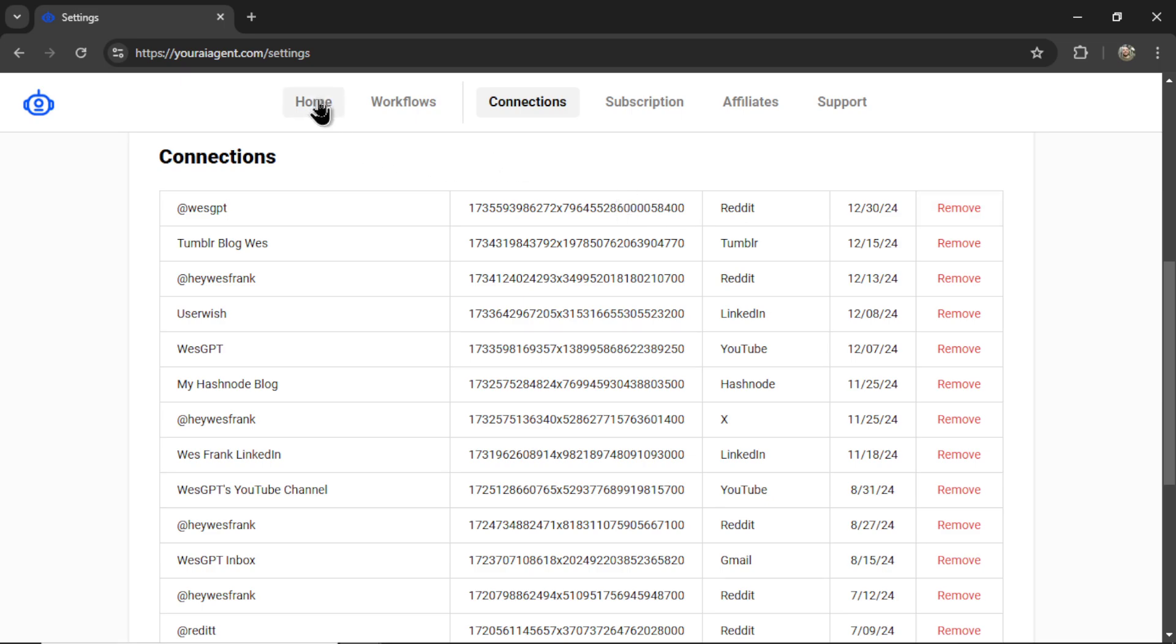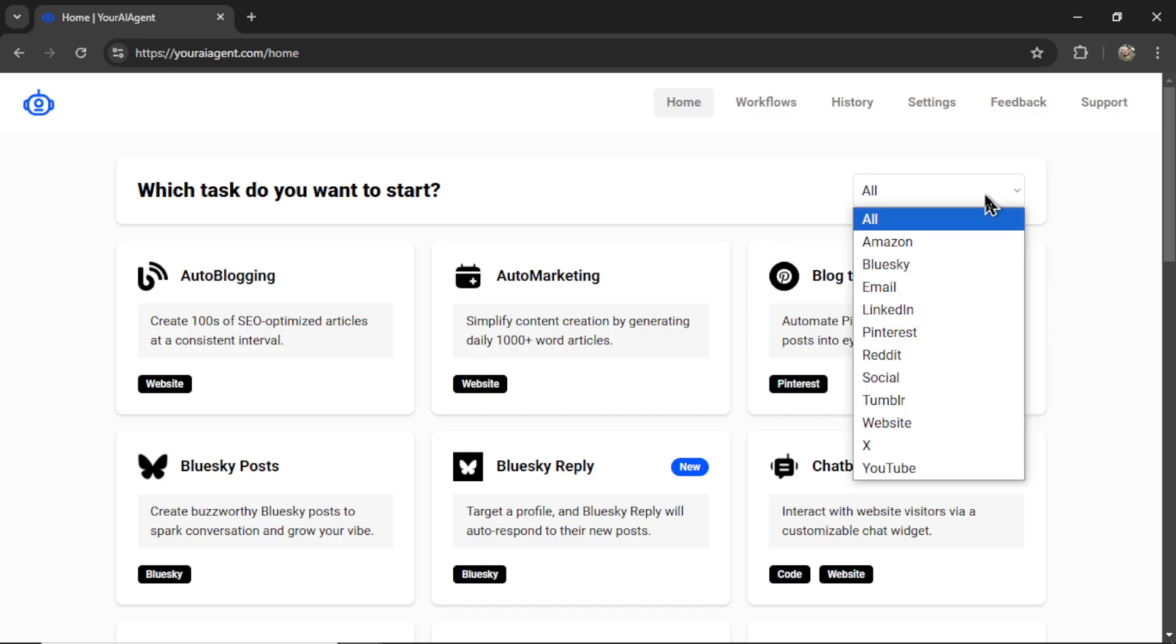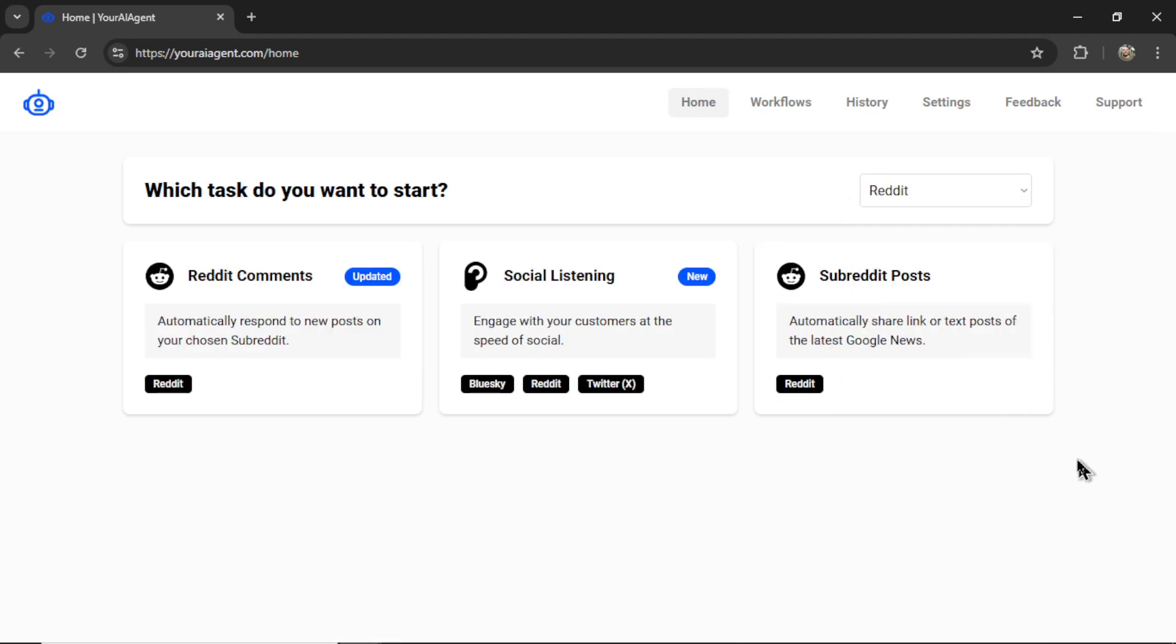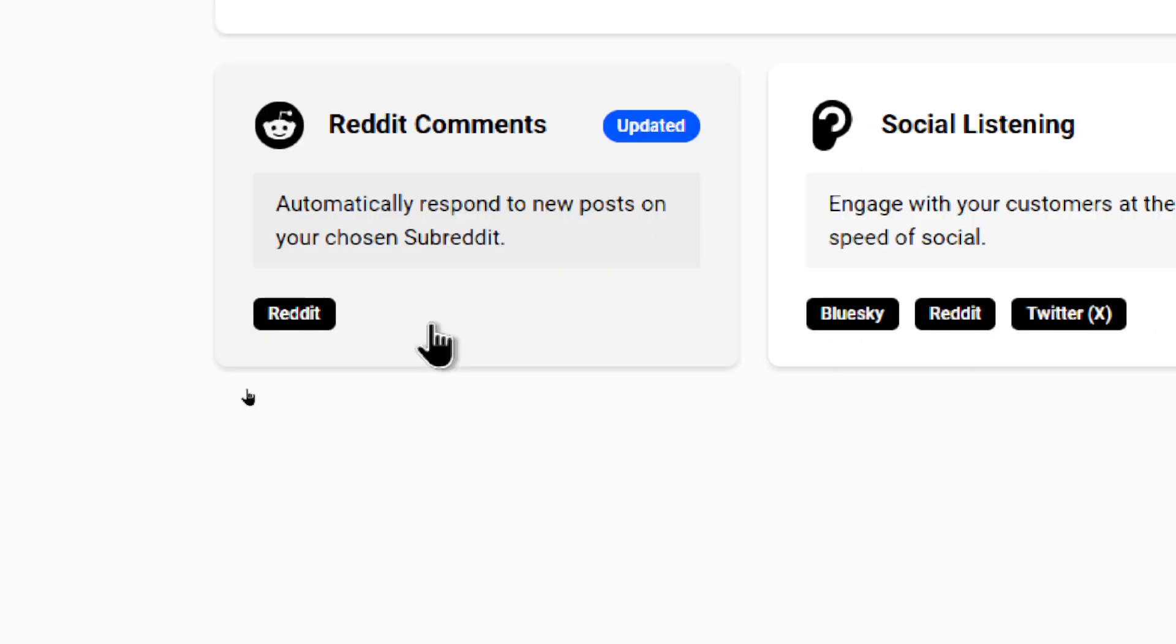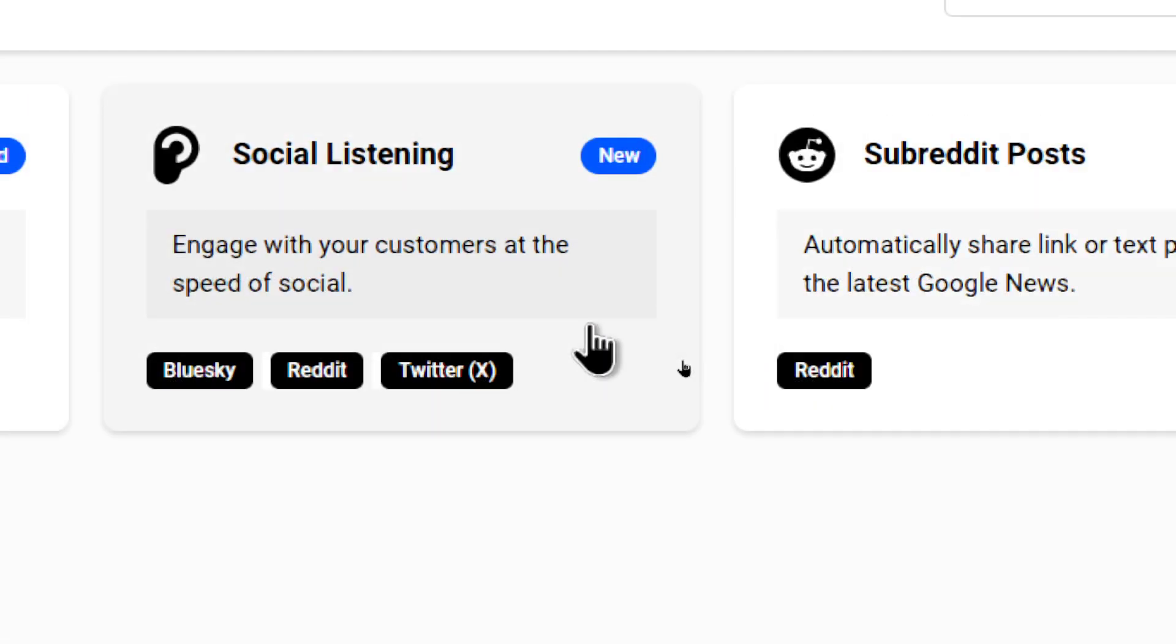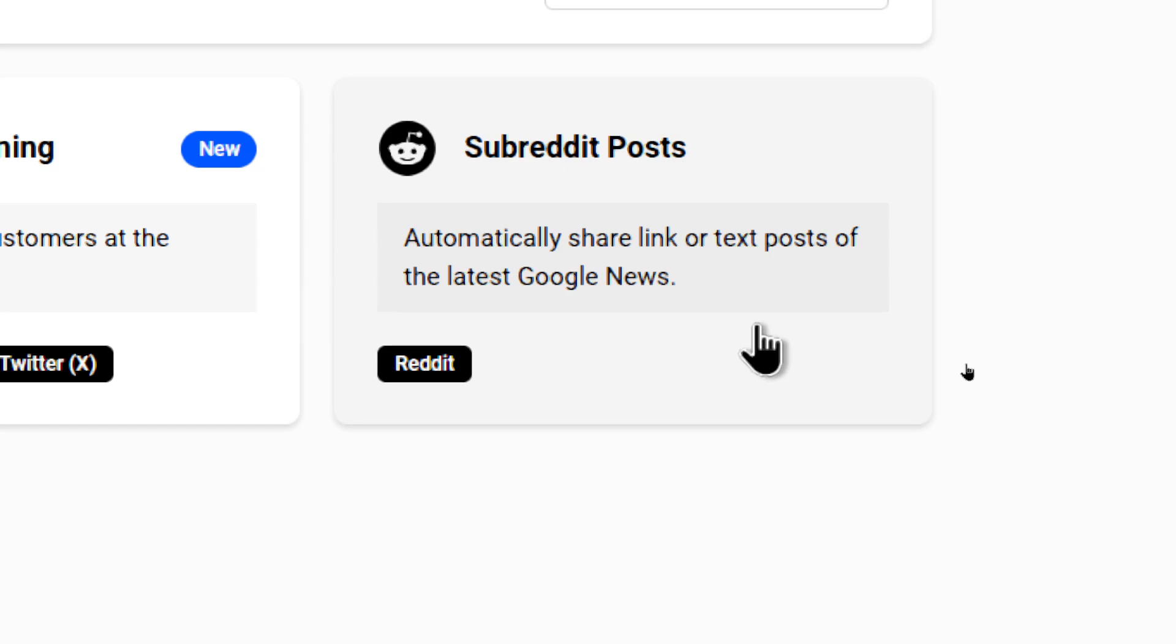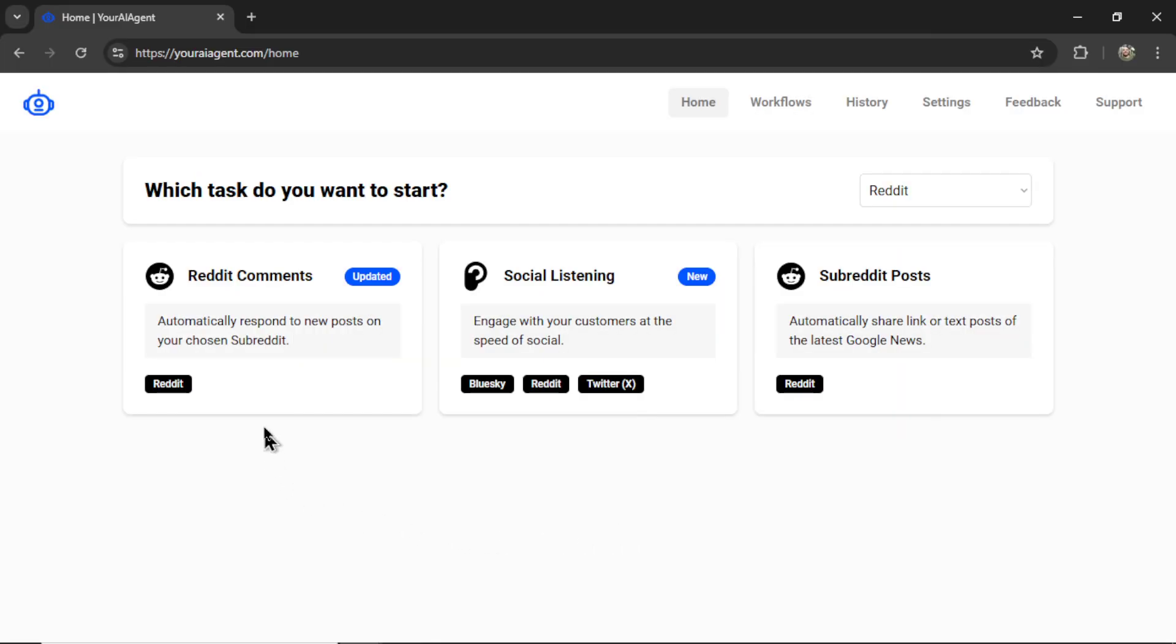Next on the homepage, we need to select our Reddit AI agents. If we're going to want to automate Reddit to its fullest capacity, I say it's best to use these three agents. In the drop down menu, I'm going to select Reddit, and it pops up all the Reddit agents that we have available. We have Reddit comments, so automatically respond to new posts on your chosen subreddit. We have social listening, engage with your customers at the speed of social. And then we have subreddit posts, automatically share link or text posts of the latest Google news. I'm going to go through setting up each of these agents. So if any of these interest you, just hold tight. But we're going to start with Reddit comments.